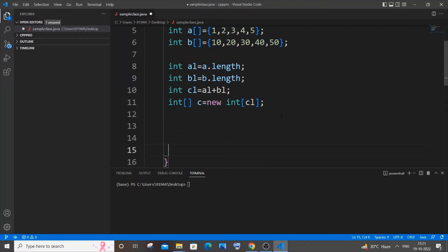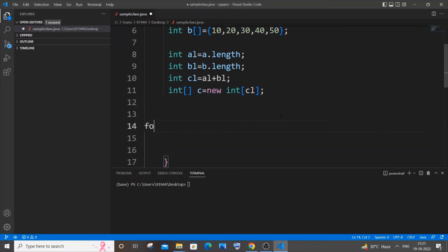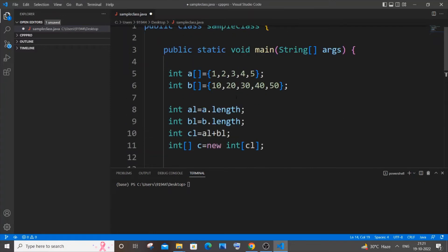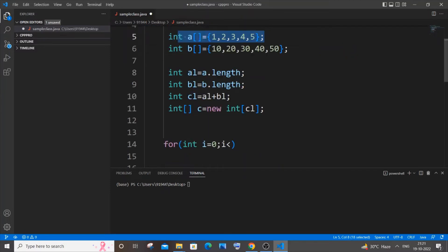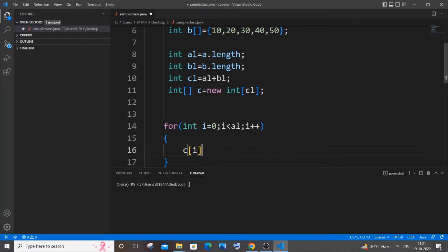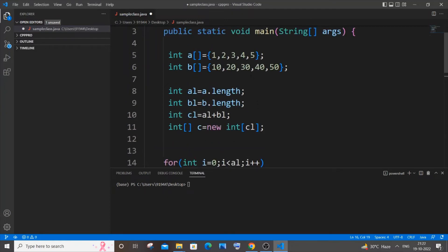For the first loop: for (int i = 0; i < al; i++), and on the next line c[i] = a[i]. This copies all elements from array a into array c. Next we will store all the array elements from array b into c.